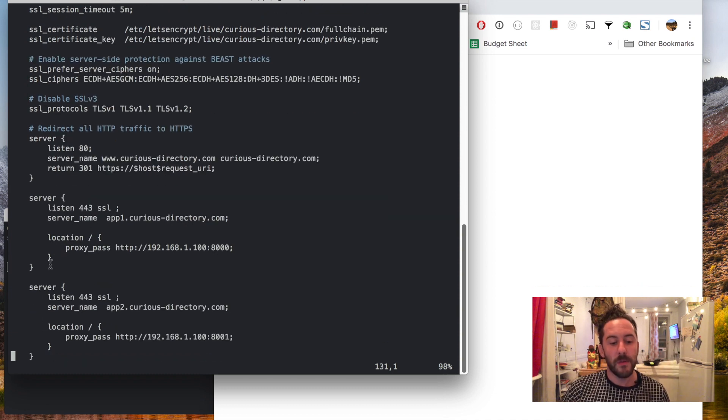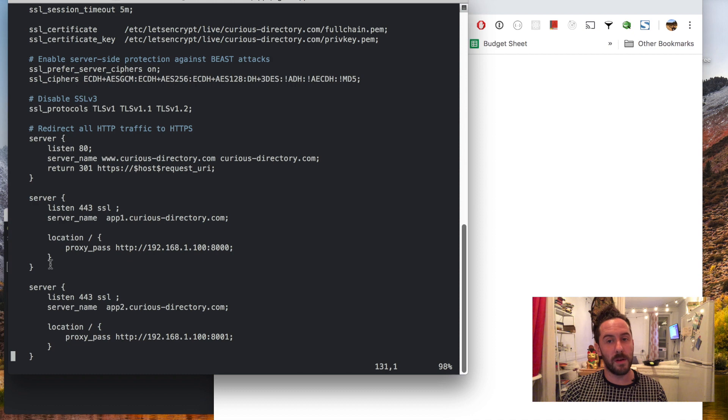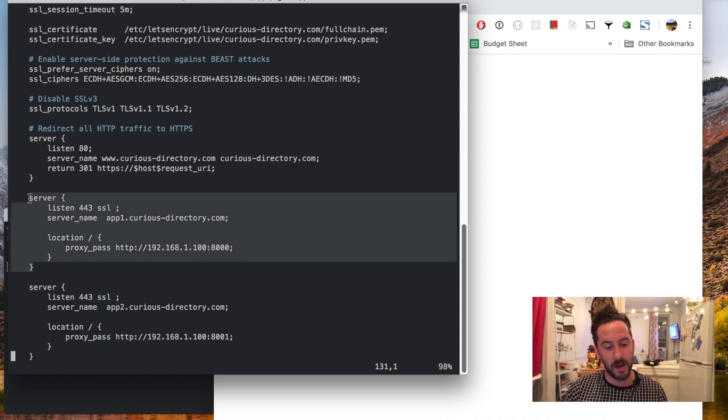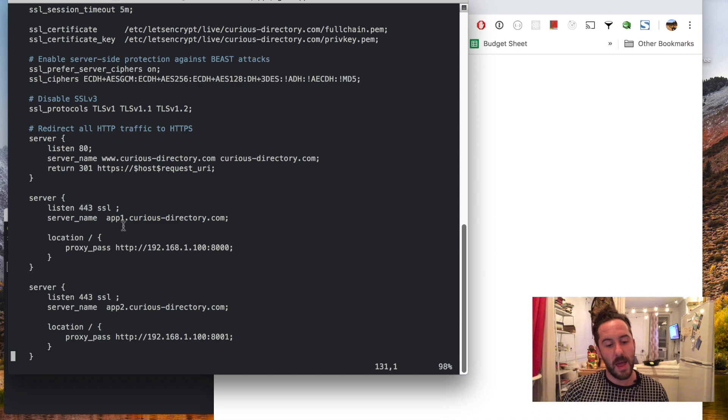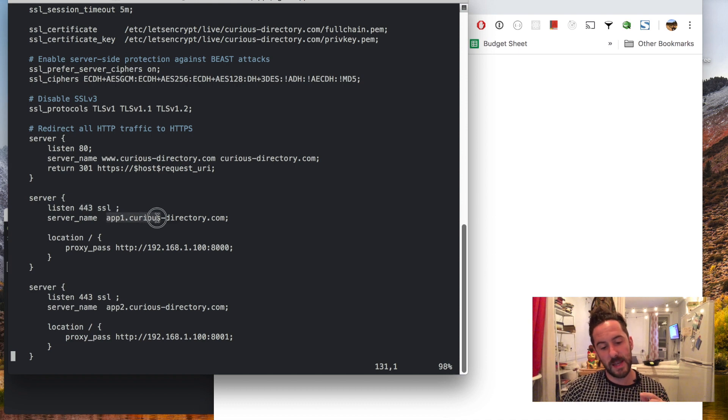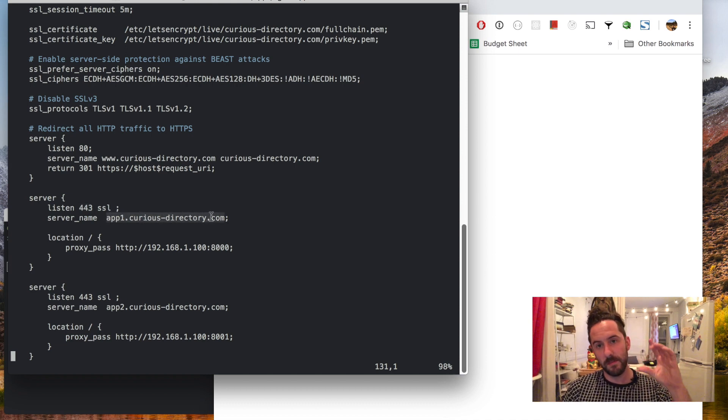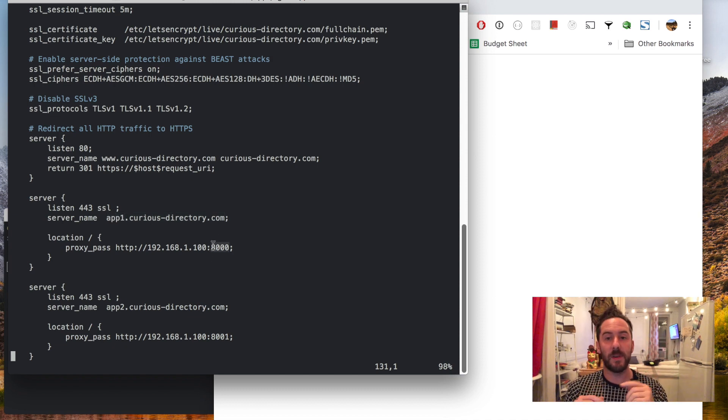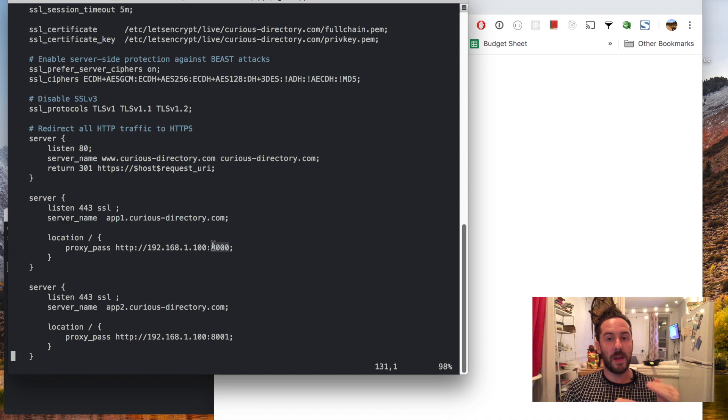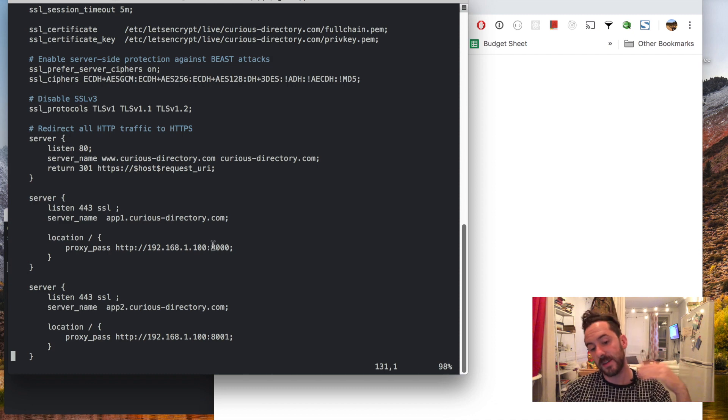For every application that I'll run on my server, I'll create one of these server blocks which listens on 443 and takes the subdomain like app 1 and maps that to the specific port that I have allocated for it on the host such as 8000.